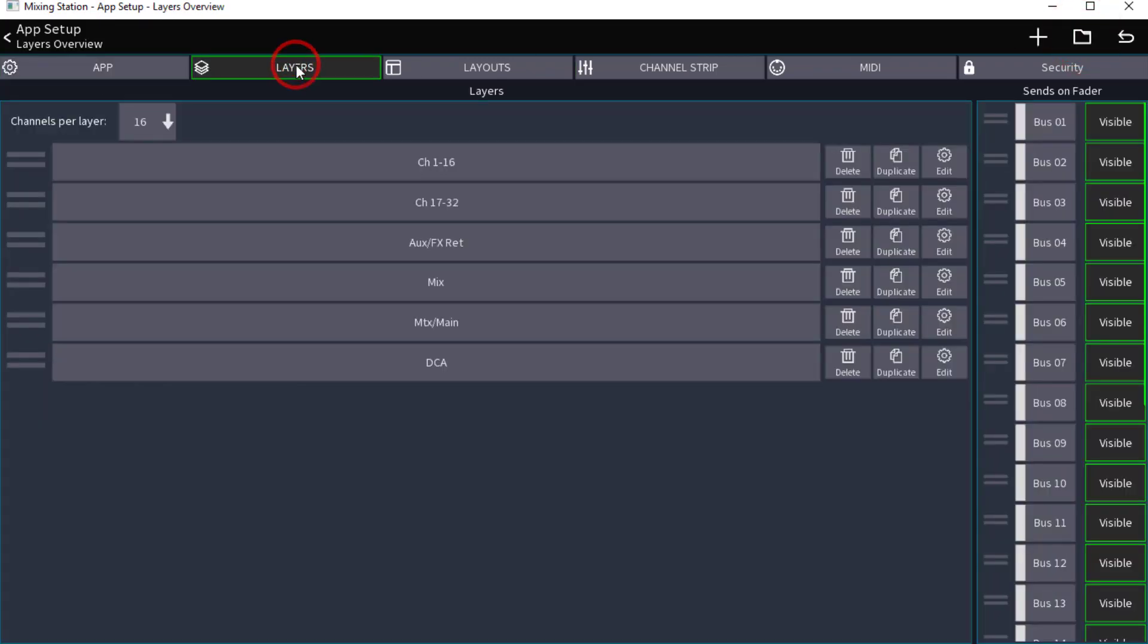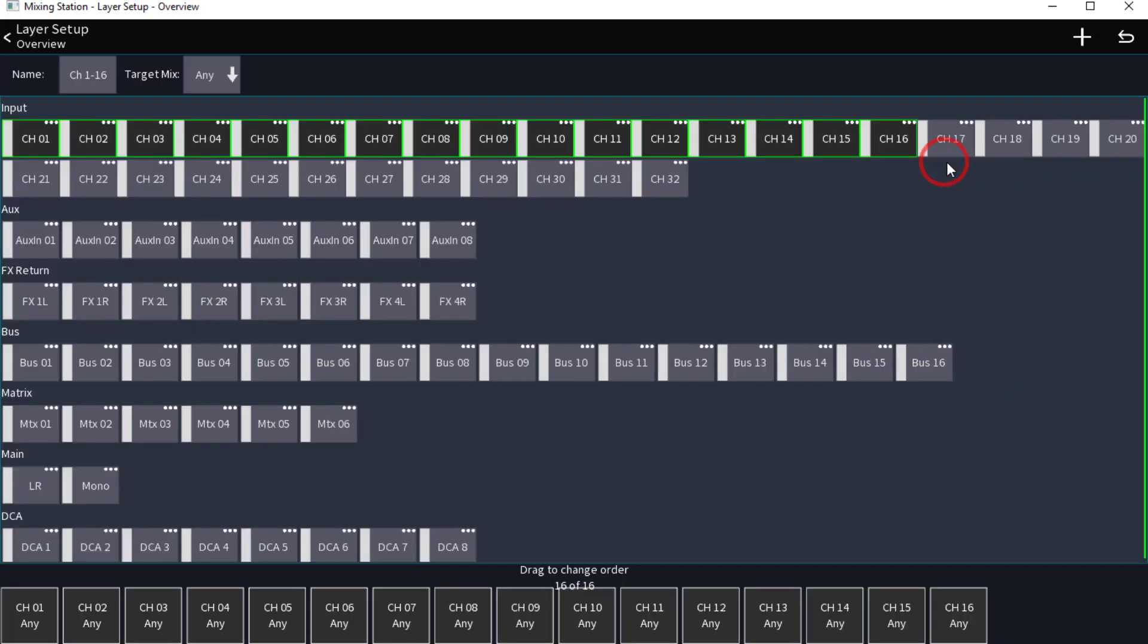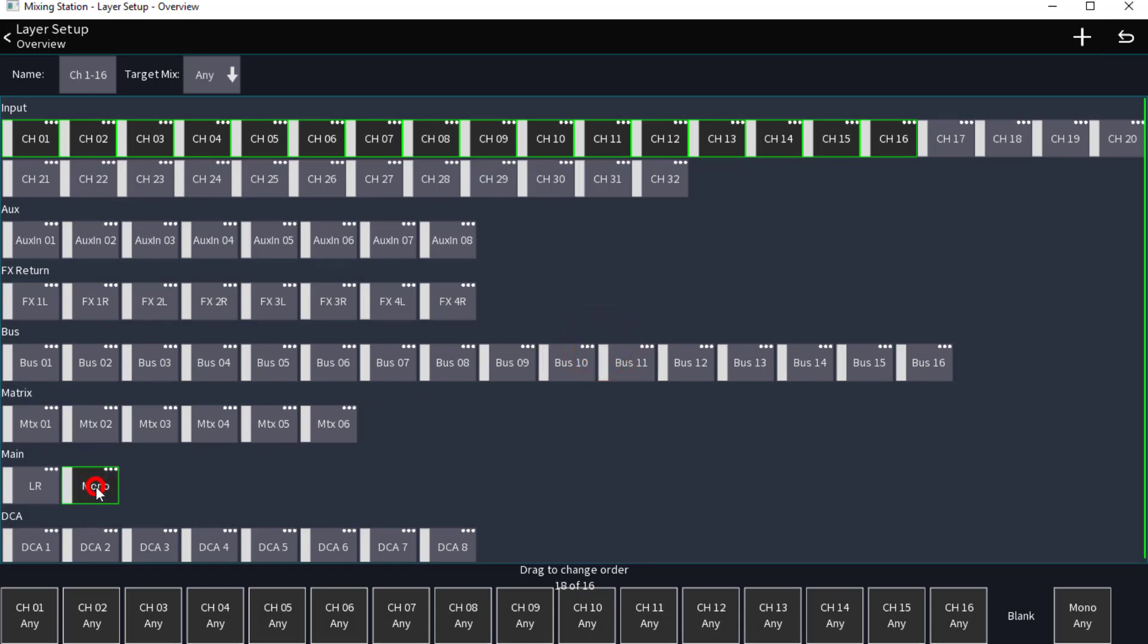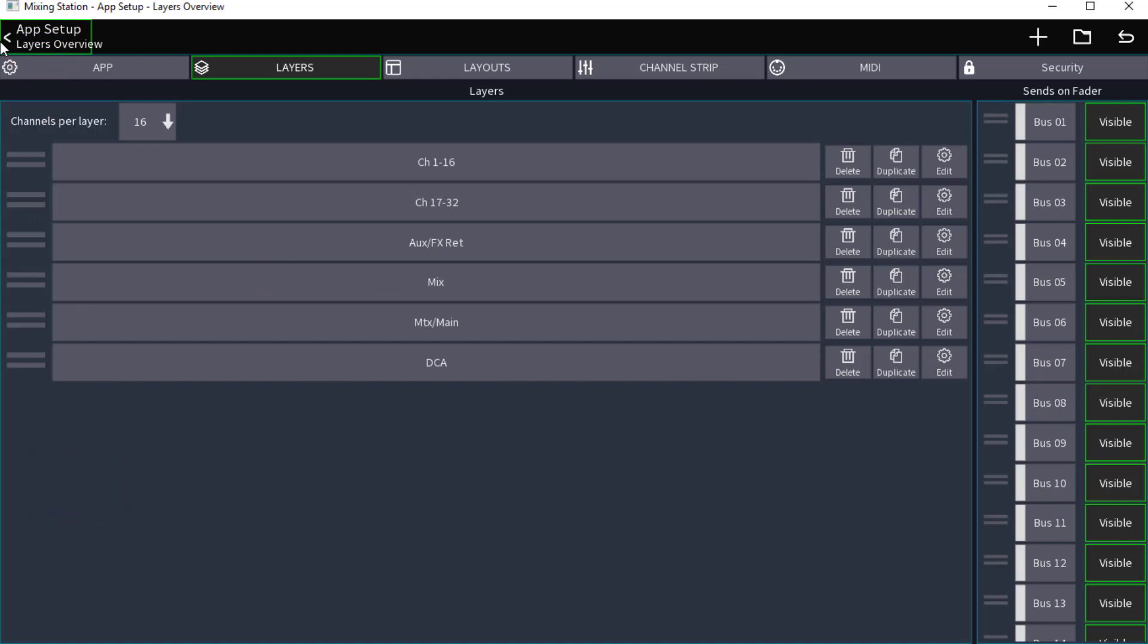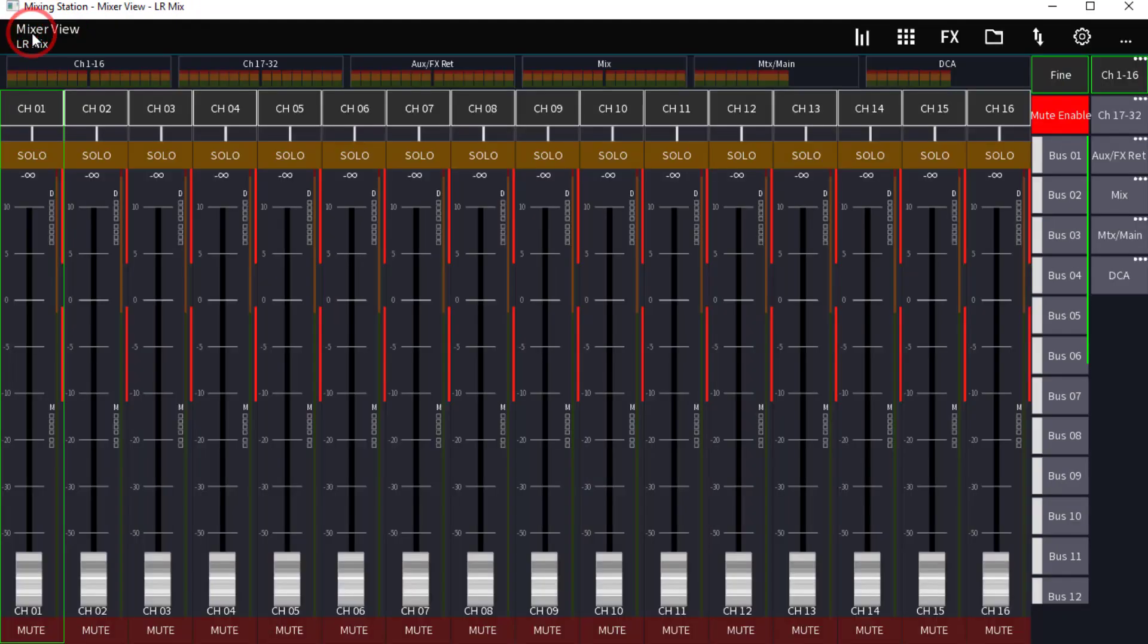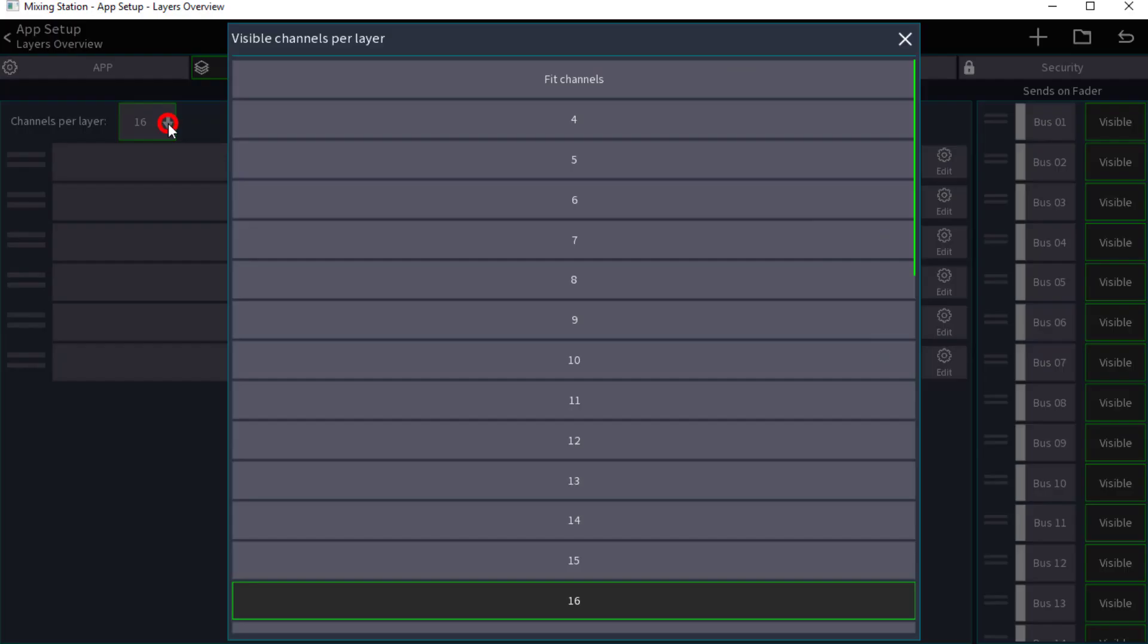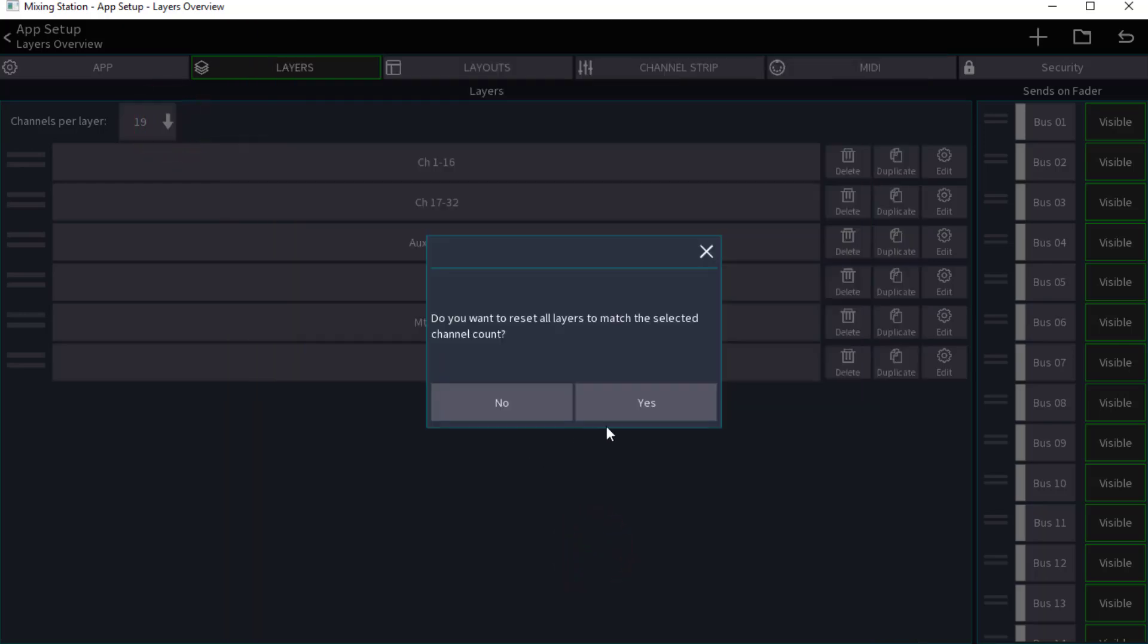So what we're going to do is come in here and go to Layers. Now the first thing we have to do is change this channels per layer, because if I edit this and just add in a blank element and then the mono and then my master and go back, as you can see it's only showing 16 channels. So we've got to go back in here and change this 16 and make it 19 for the blank element. Do you want to reset all layers to match the selected channel count? I'm going to say yes because we're going to edit every one of these layers.